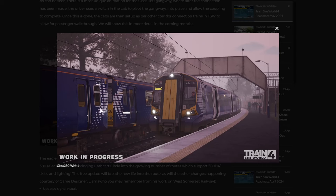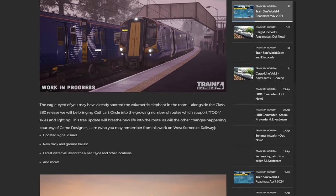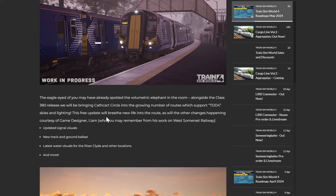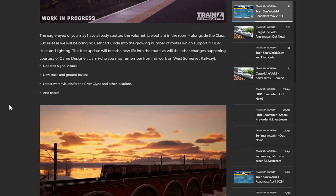And there it is there, alongside the lovely 314, which I sort of hope does get some upgrades as well, but maybe they'll mention that. There it is though. Cool. The eagle eyed of you may have already spotted the volumetric elephant in the room alongside the Class 380. We will also be bringing the Cathcart Circle into the growing number of routes which support TOD4 skies and lighting. This free update will breathe new life to the route as will other changes happening courtesy of game designer Liam, who did the West Somerset Railway remaster. So updated signal visuals, new track and ground ballast, latest water visuals for the River Clyde and other locations, and more.